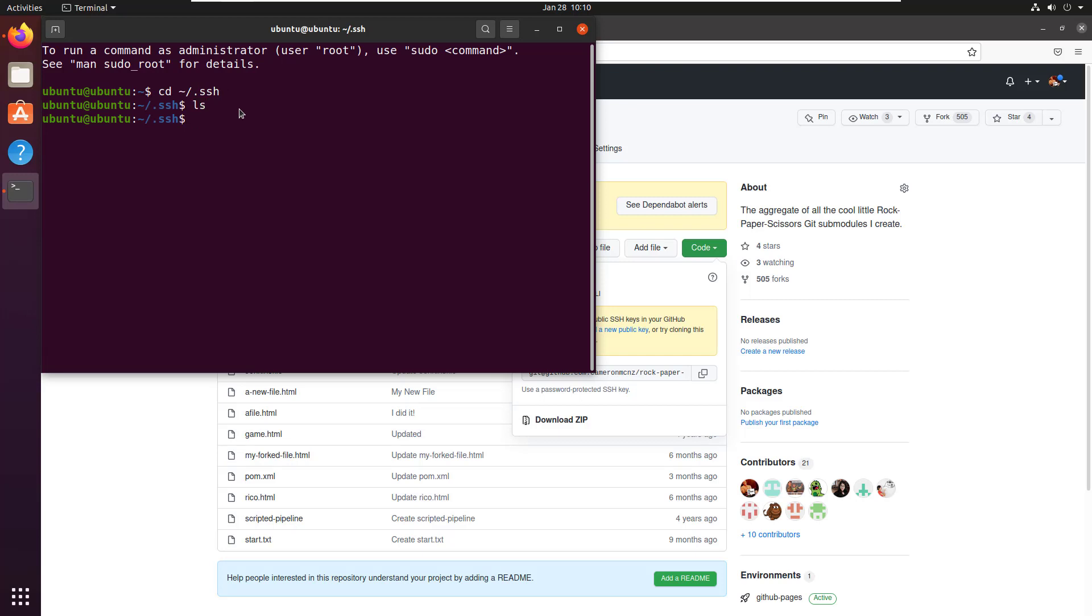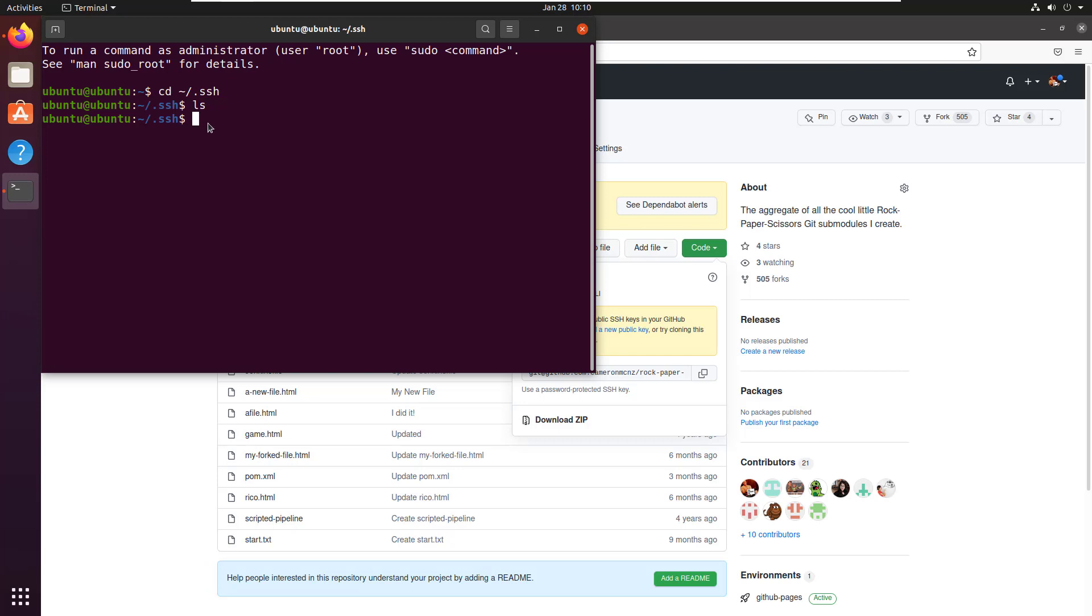It's easily done, especially if you're using Ubuntu. Just do ssh-keygen. Throw the -O command in there, a little -t as well. Tip your hat to RSA and specify your email address.